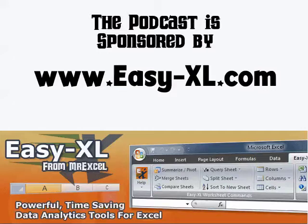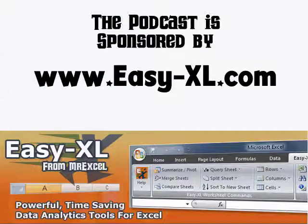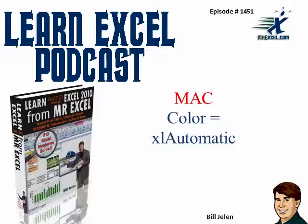The MrExcel Podcast is sponsored by Easy-XL. Learn Excel from MrExcel, episode 1451: Mac color equals Excel automatic.